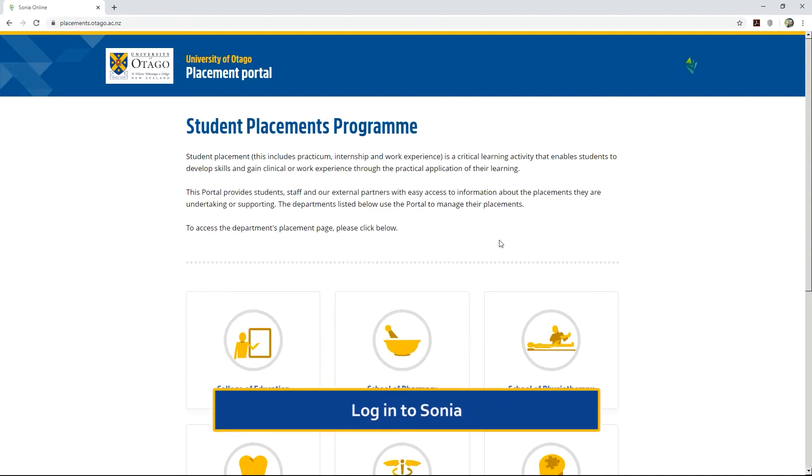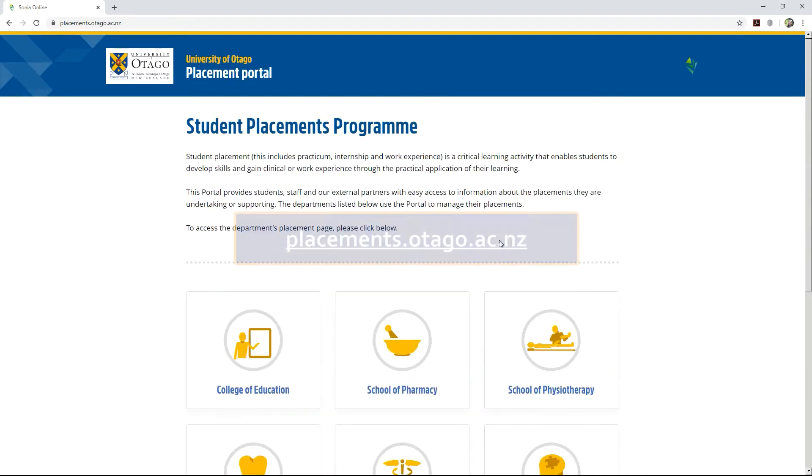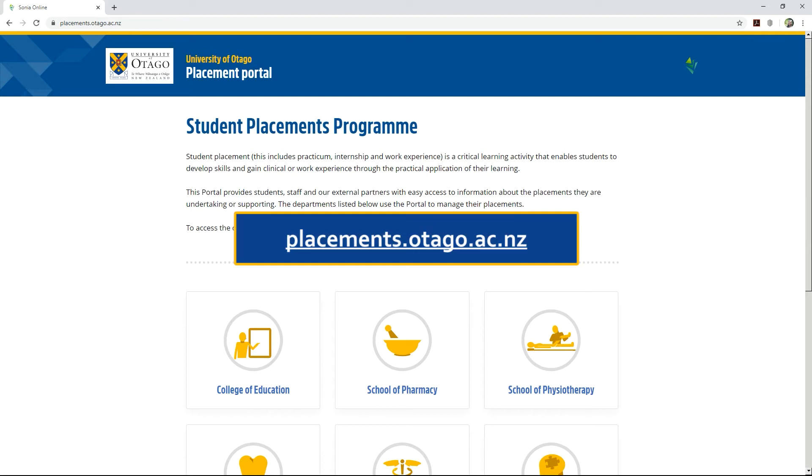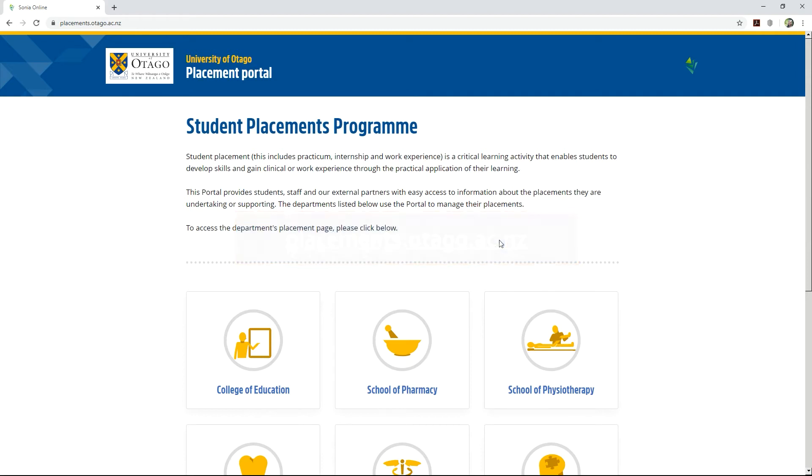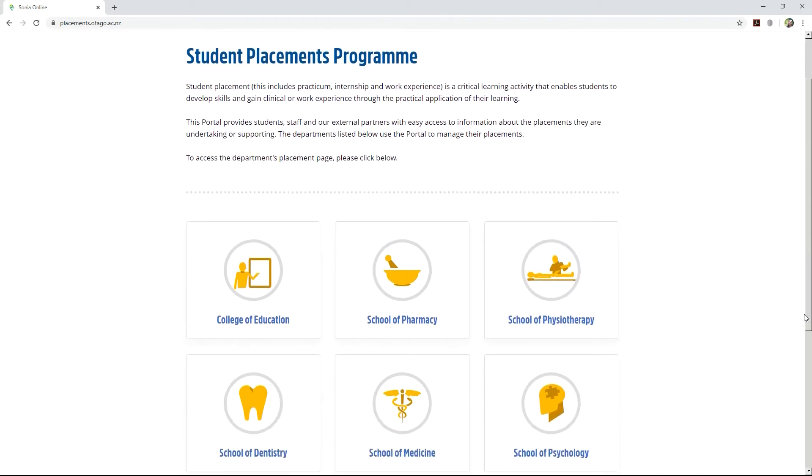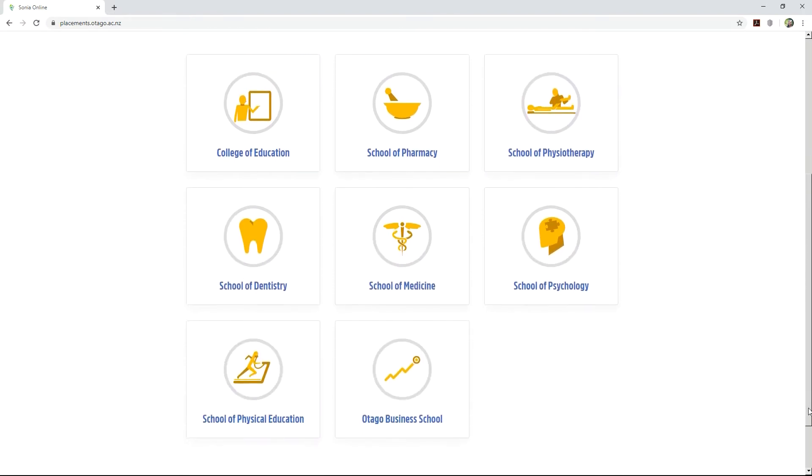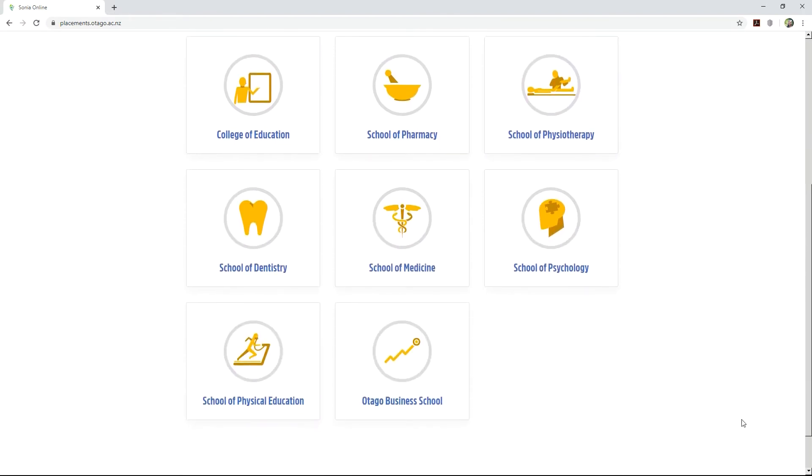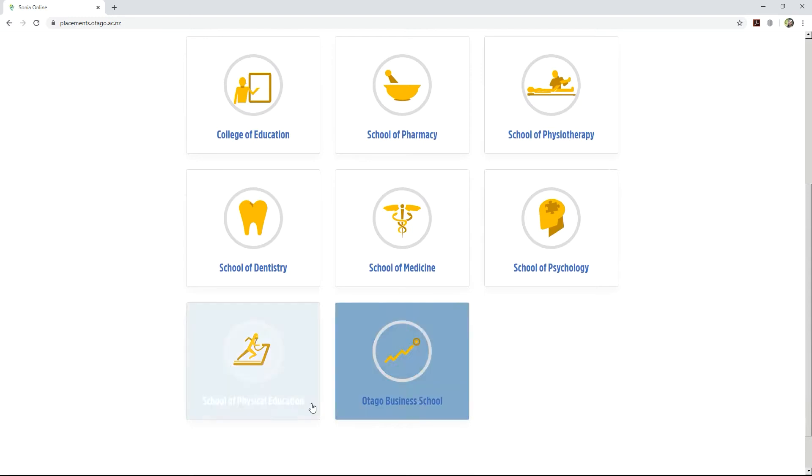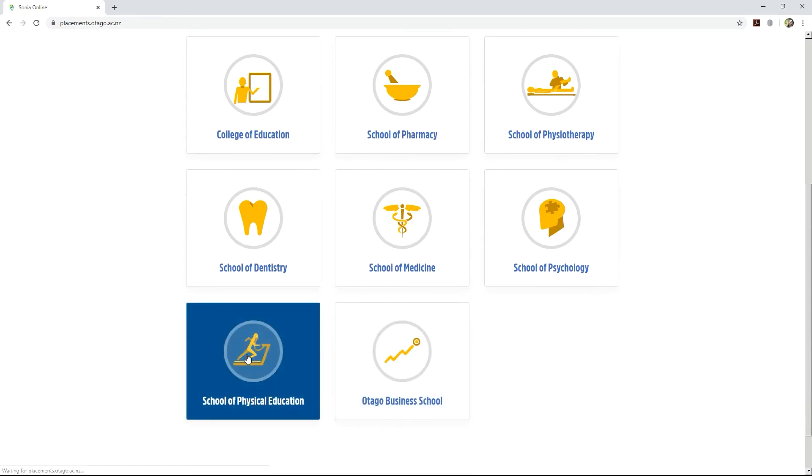To access SONYA, visit placements.otago.ac.nz. Select which department placement page you would like to access. In this example, we will select School of Physical Education.